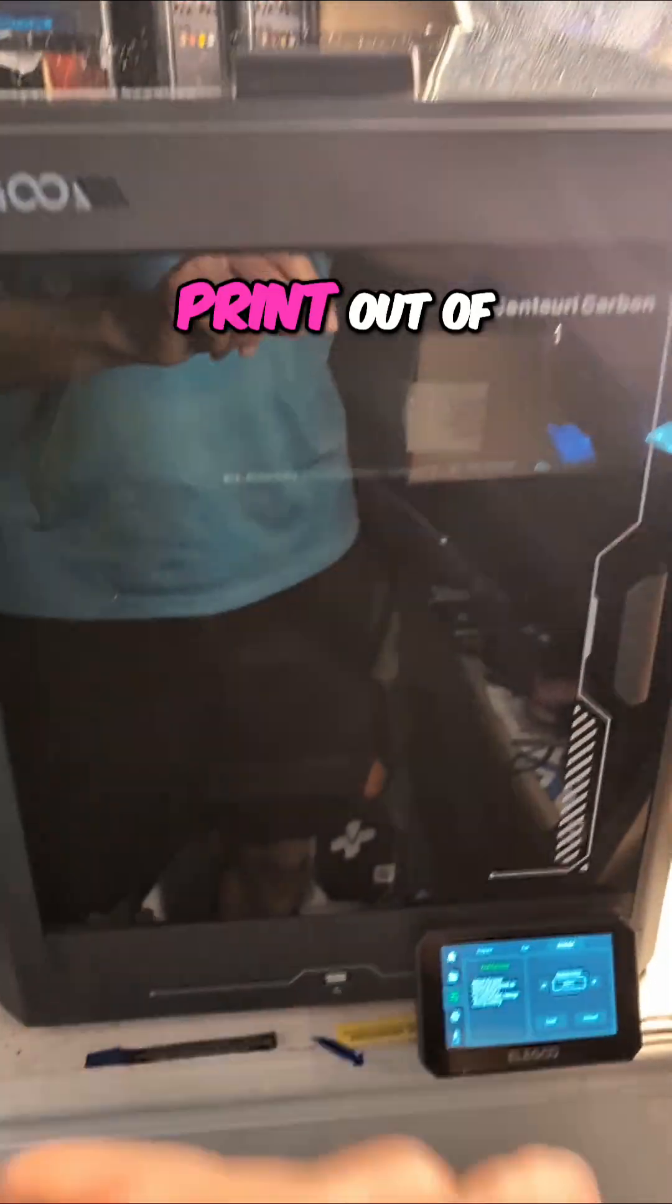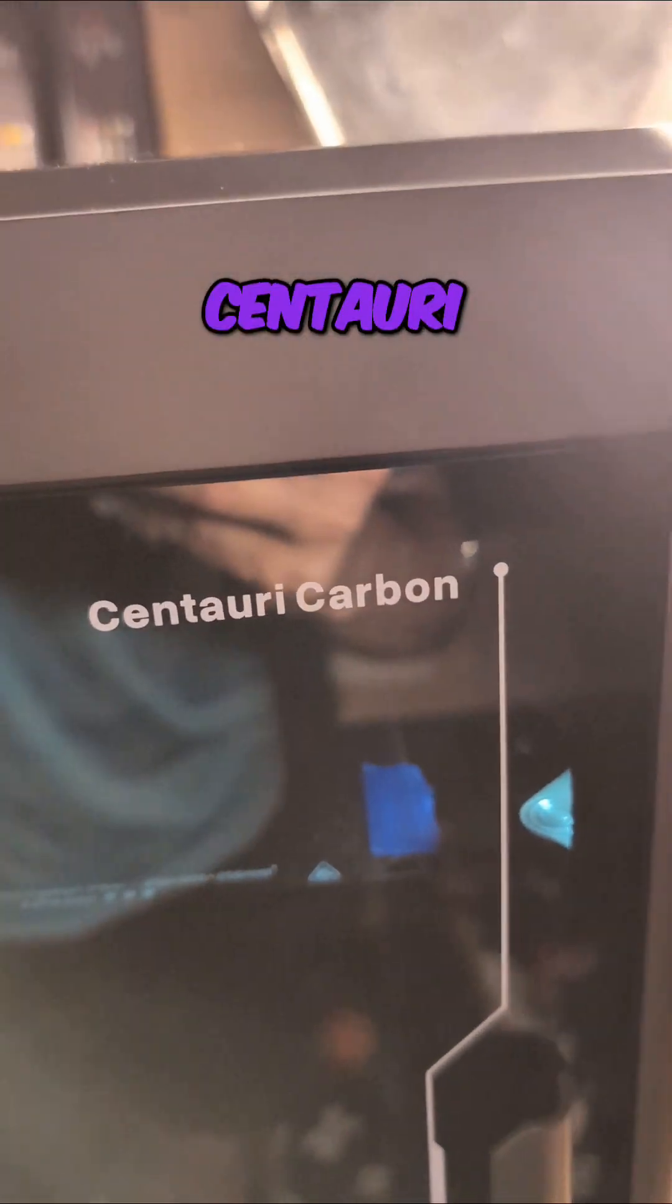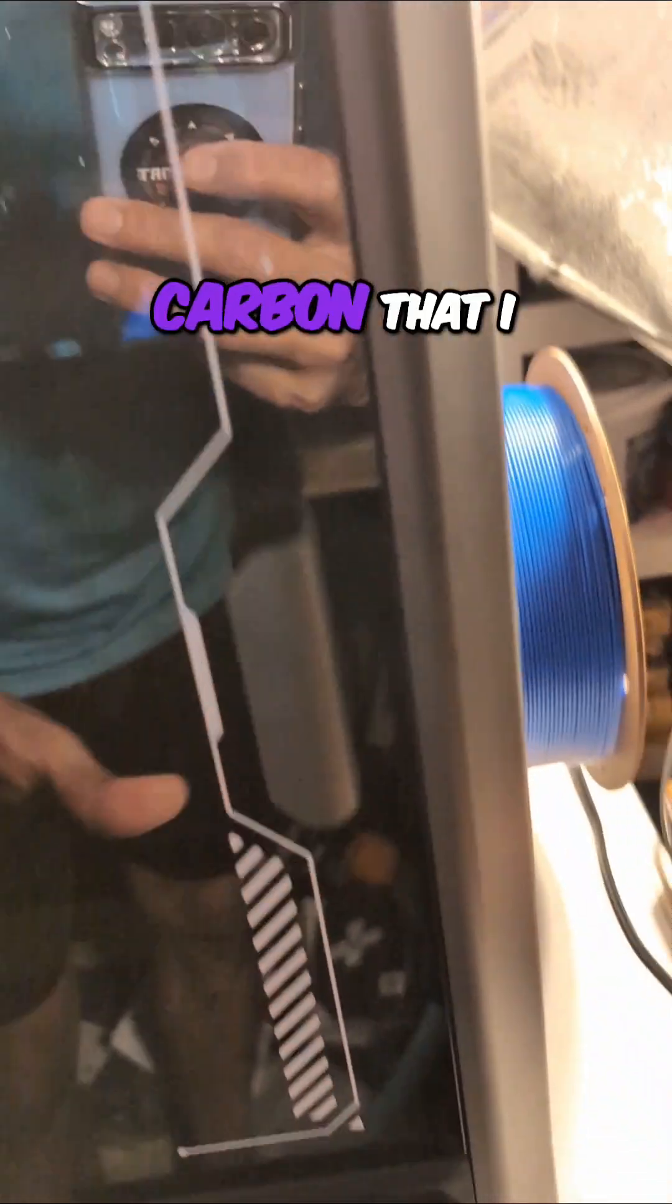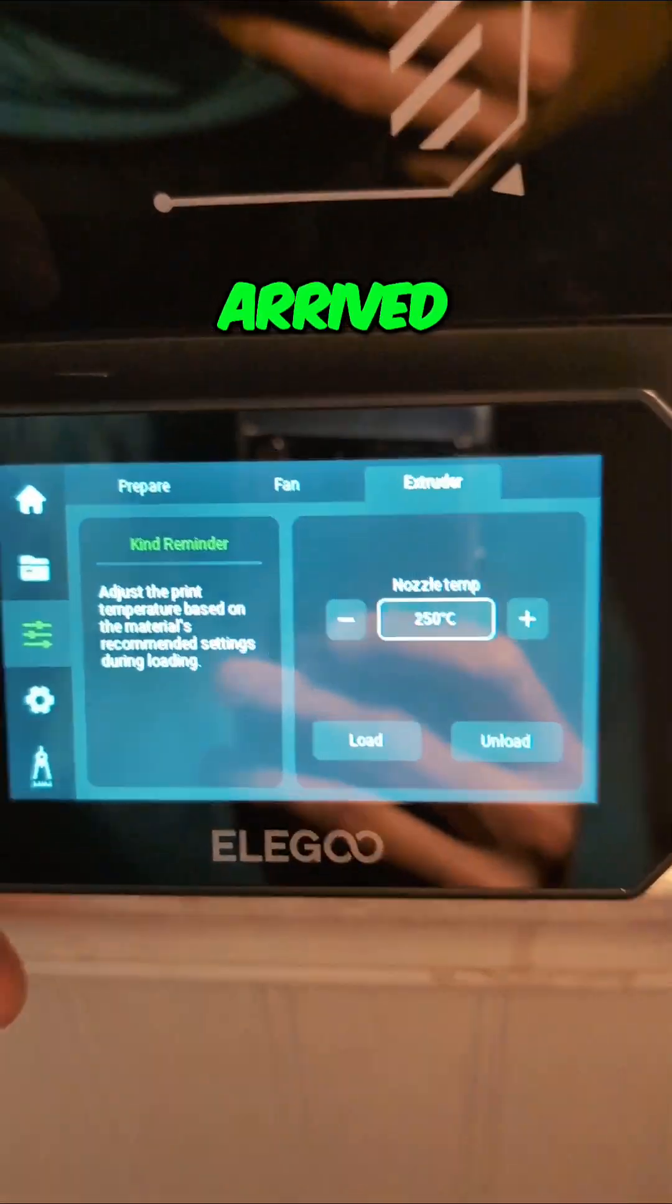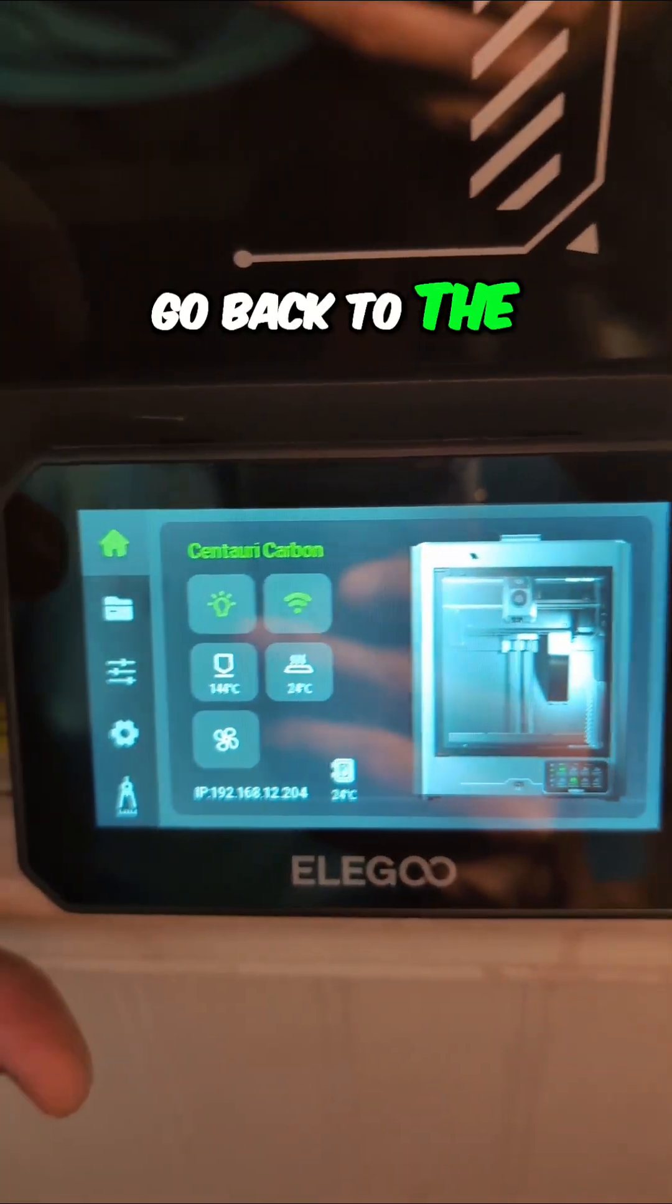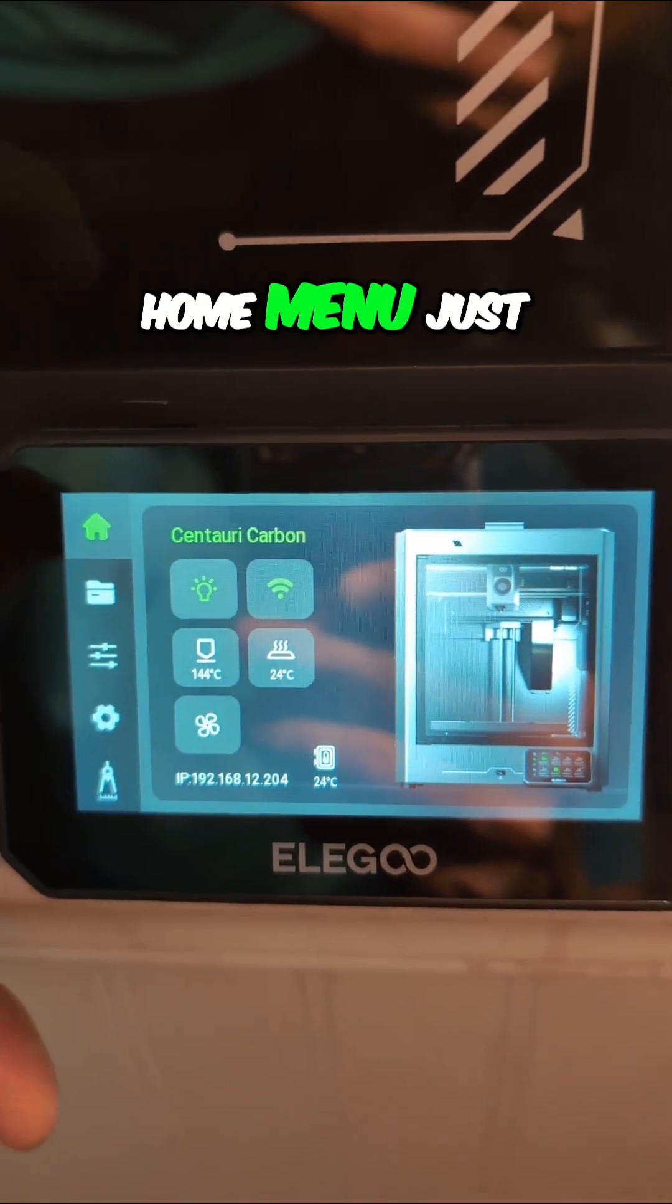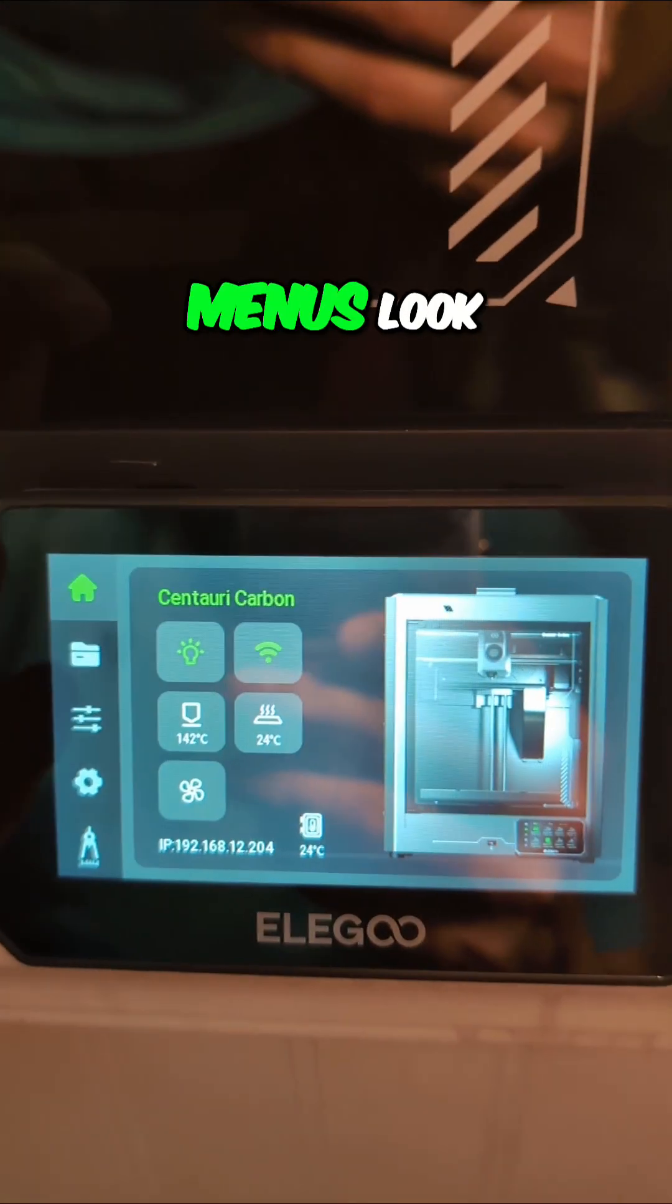Let me show you how to do a print out of memory on the Elegoo Centauri Carbon that I pre-ordered and it just arrived. So we're going to go back to the home menu just because I love how these menus look.